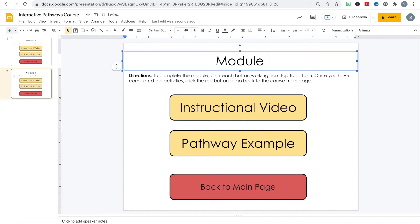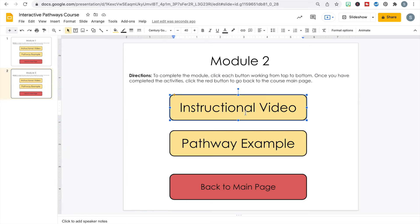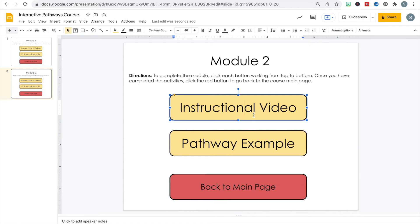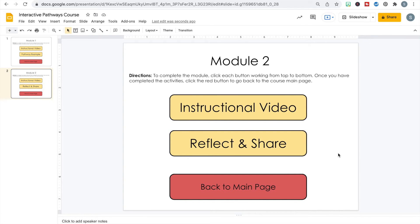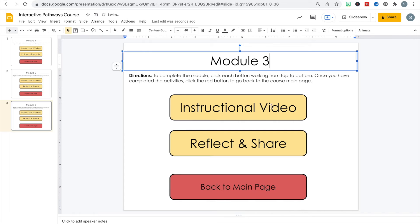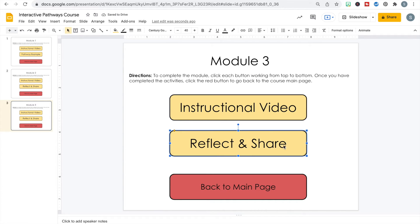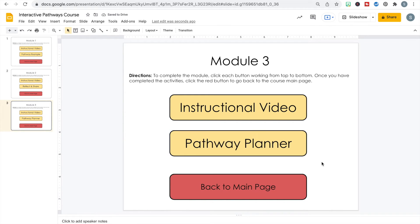Instead of reformatting everything, I can just change module one to module two. The directions are completely the same, and module two also starts with an instructional video so I can leave that button as is. For the activity in module two, they're going to do a reflection activity in Padlet — answering reflective questions and sharing ideas, contributing to an ongoing conversation started by all previous students. Then we already have our back to main page button.